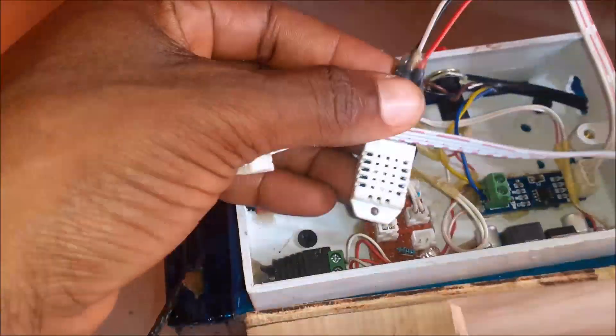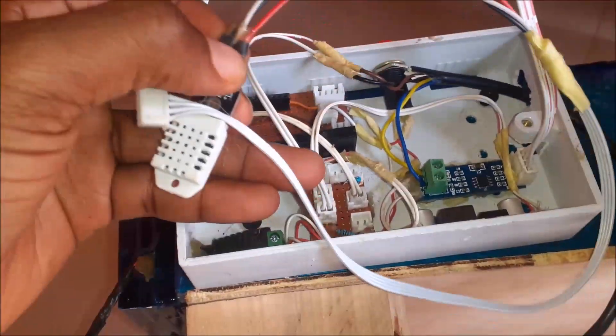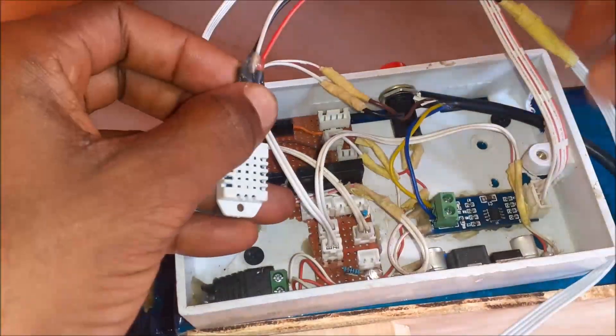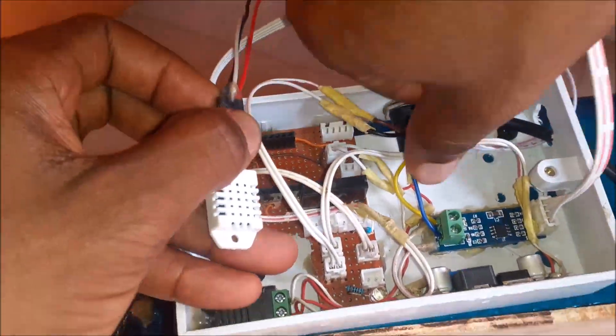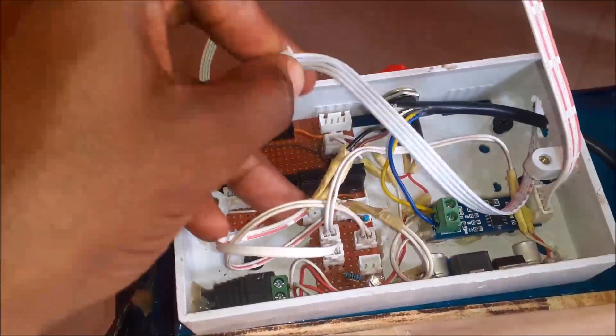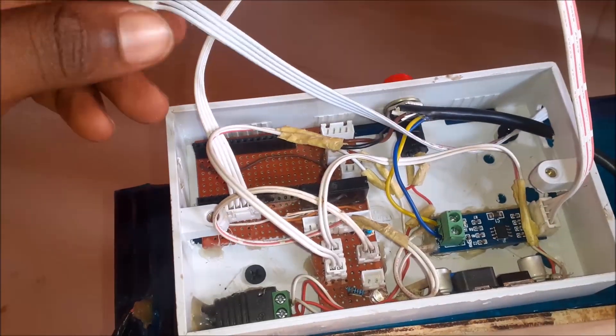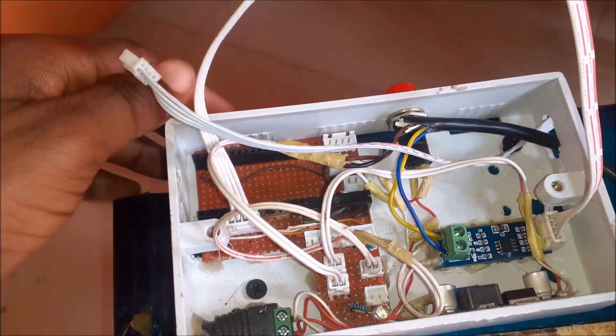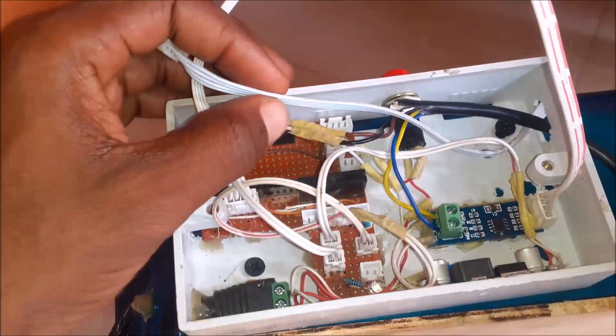Then comes the connection of the DHT22 sensor. Once we connected it to the soldered board, we ensure it was tight and firm in place. The DHT22 sensor would be responsible for sensing the atmosphere humidity and temperature.